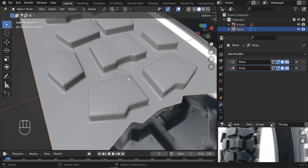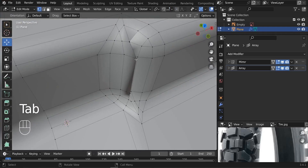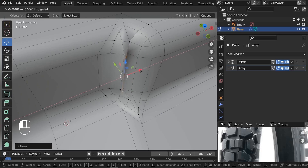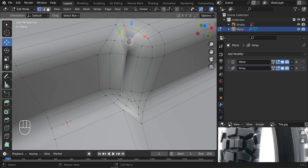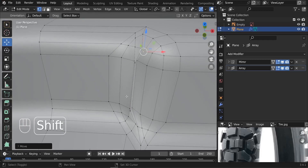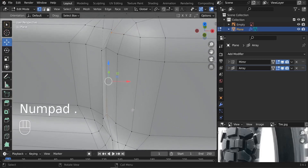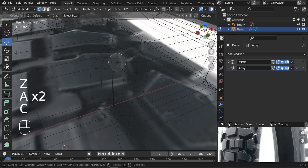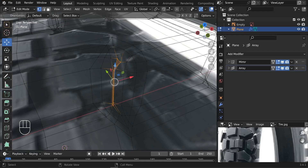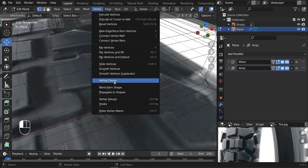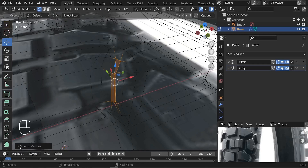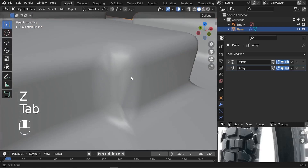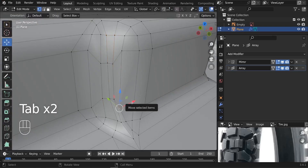There's a clipping issue here. Switch to wireframe and select all these vertices. Go to Vertex and use Smooth Vertices, increasing the smoothing to something like 1. Now we don't have that stretching anymore.